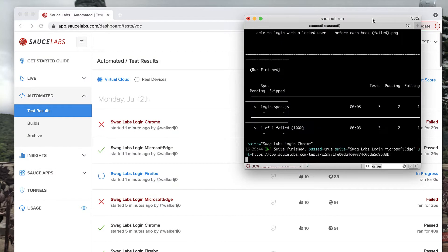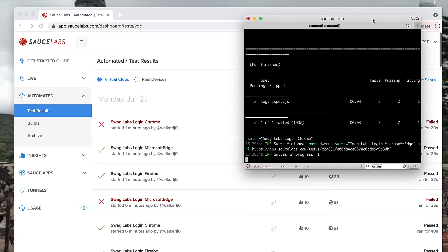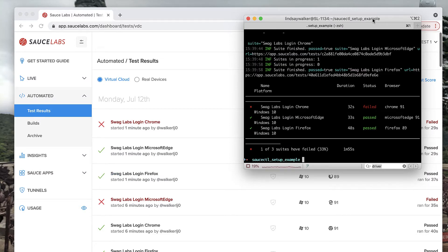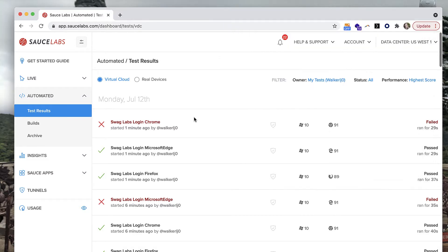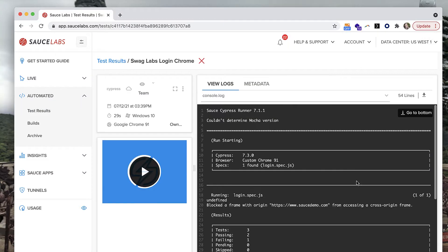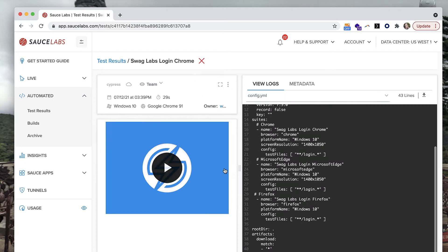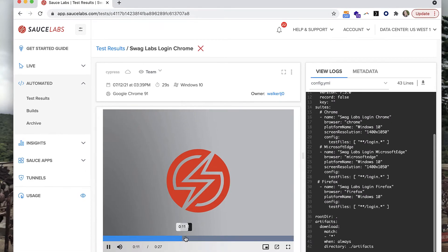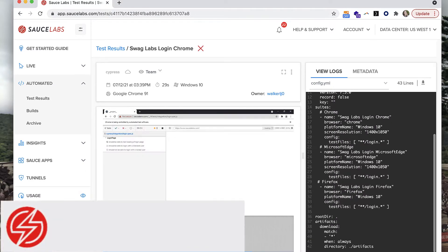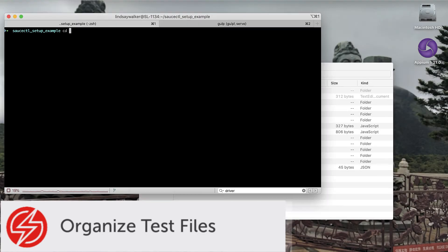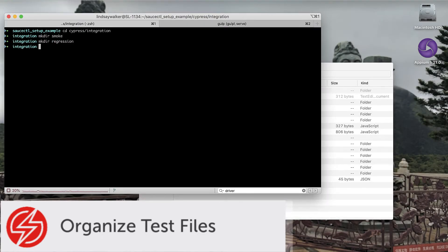Once your Cypress tests have been run, you can use the test results dashboard to access the results of your tests - console output, logs, information about what virtual machines your tests have been run in, as well as the config YAML file that set where and how your test was run, along with a video of your test execution that can easily be shared with others.